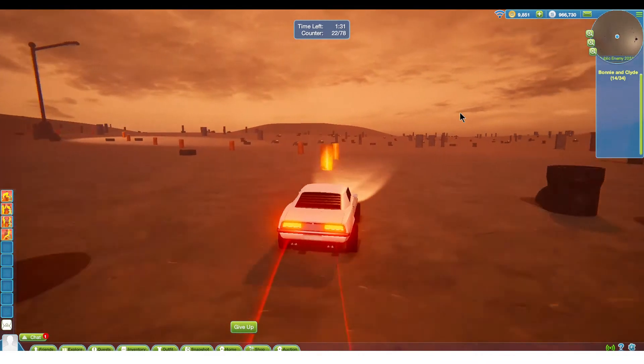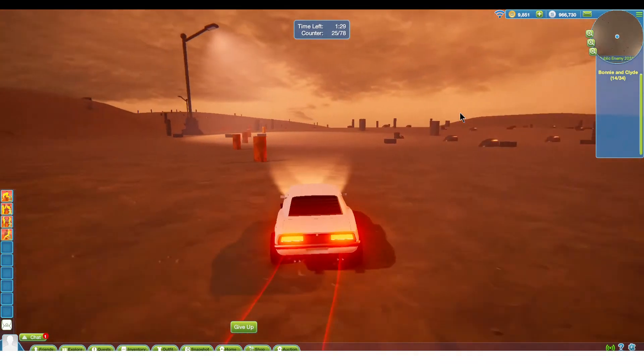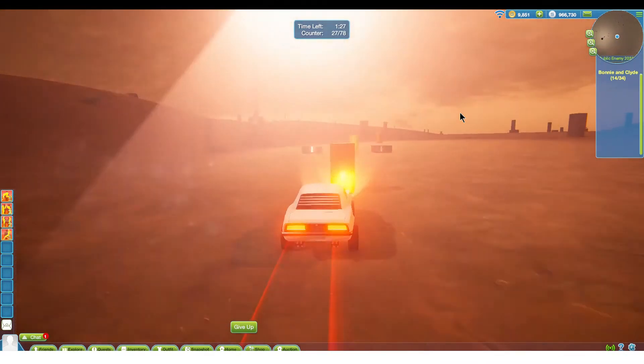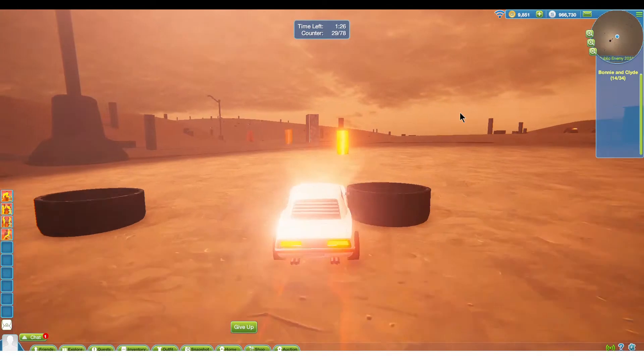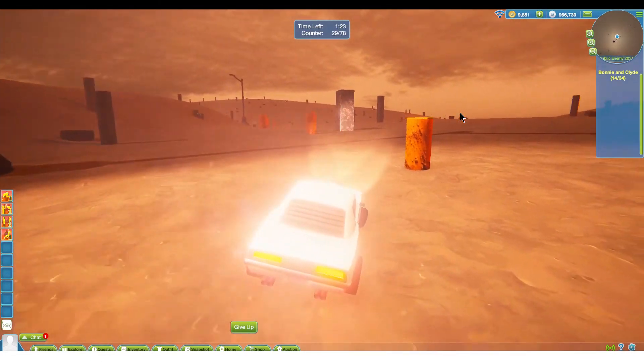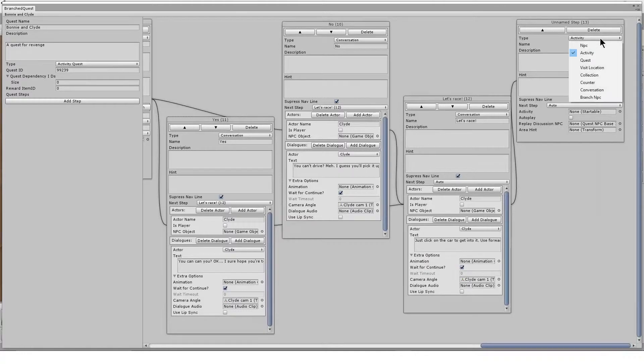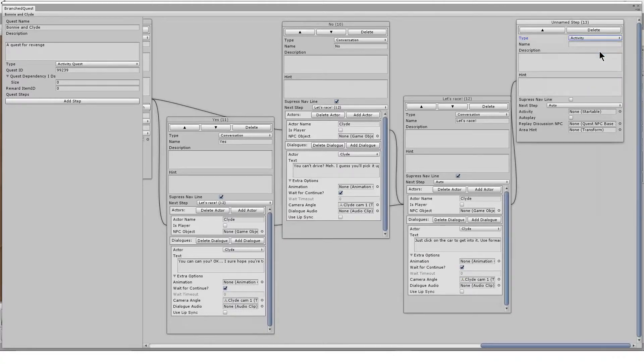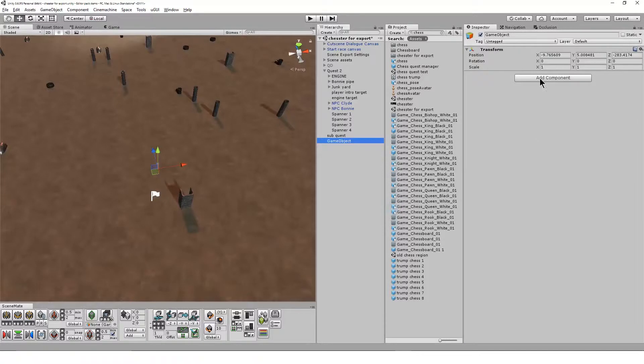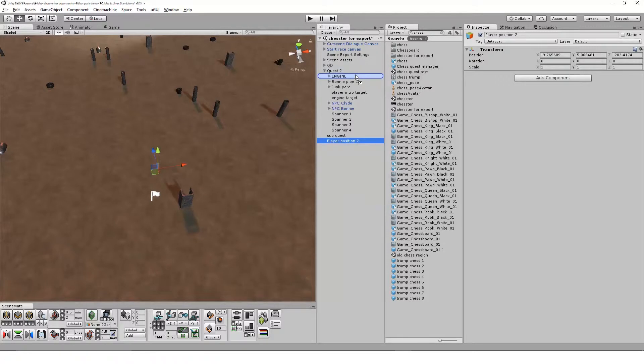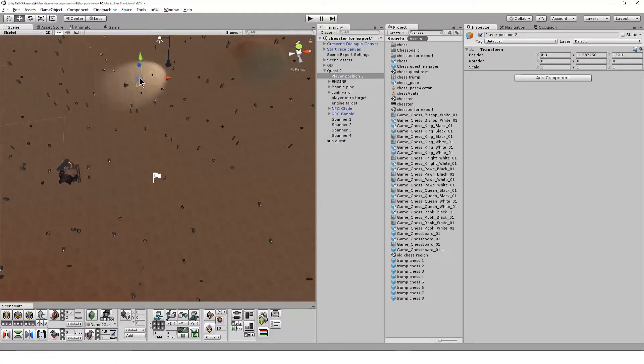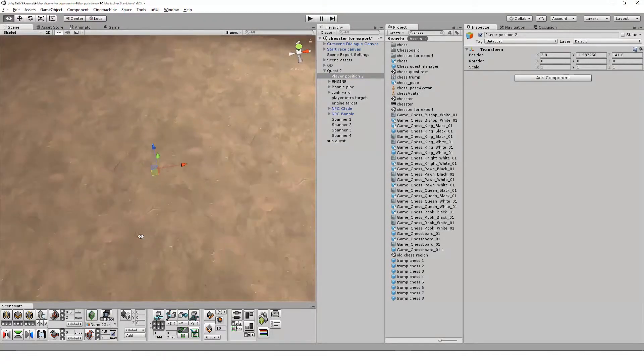The first startable I'm going to use is the startable teleport, which moves the user to a new location instantly. I add a new step and set the type to activity. In the scene, I create an empty game object and name it player position 2. I already created one earlier that I used in the conversation steps with the NPC called player position 1.